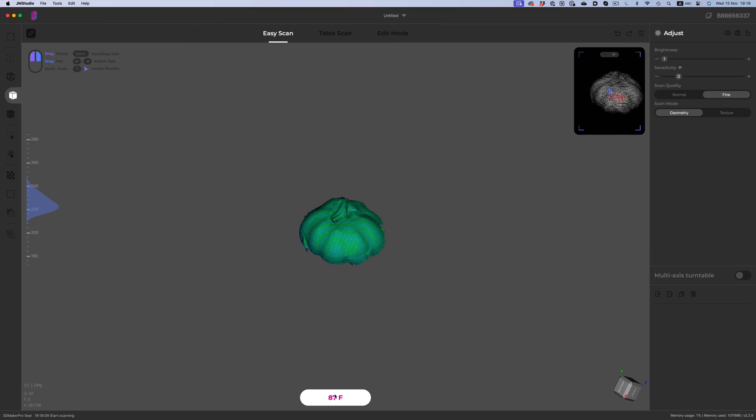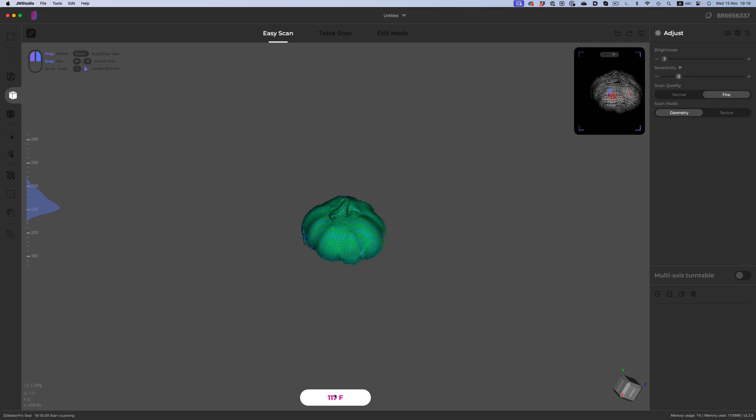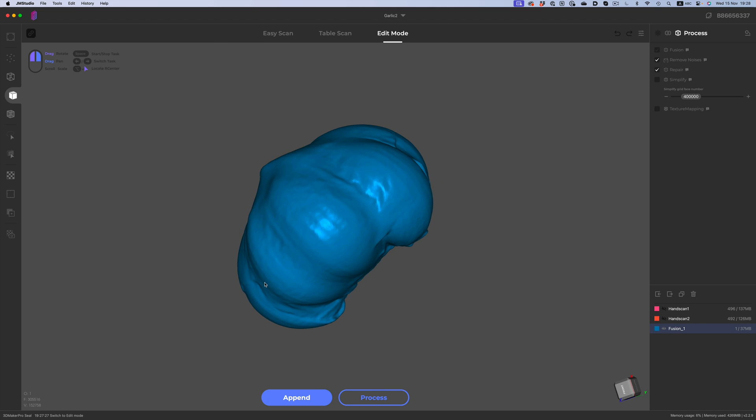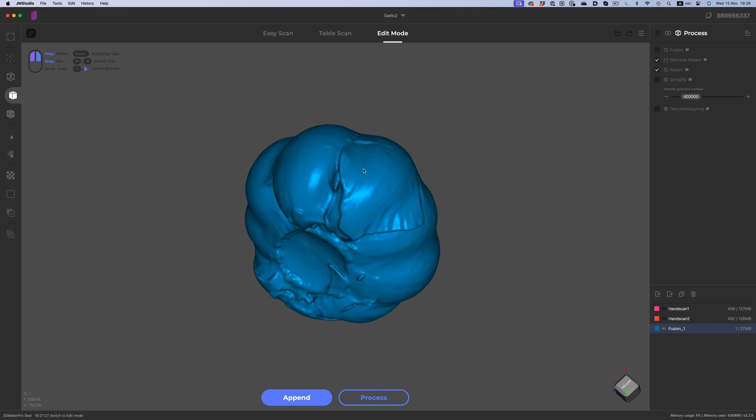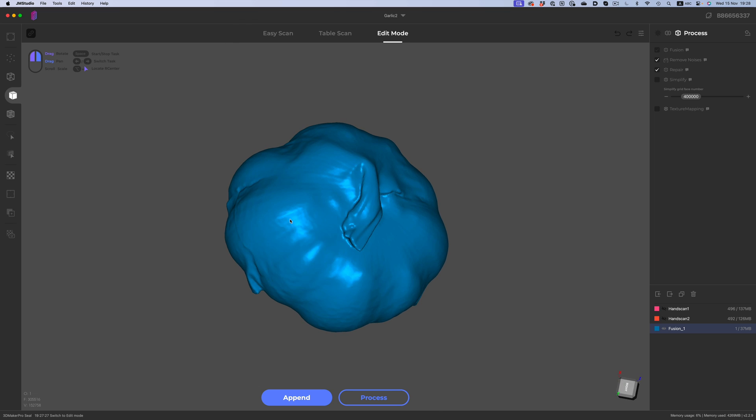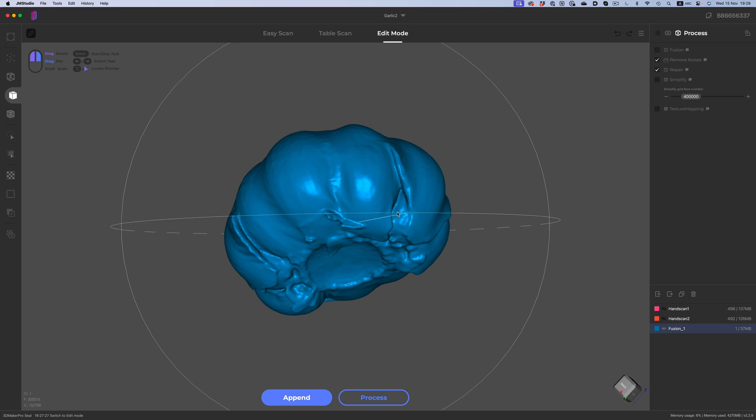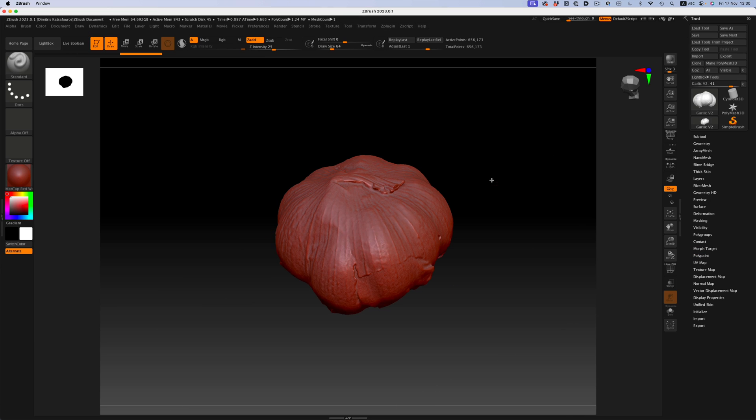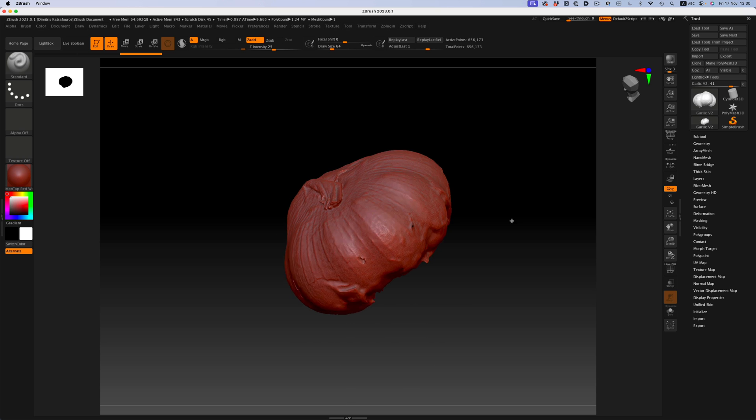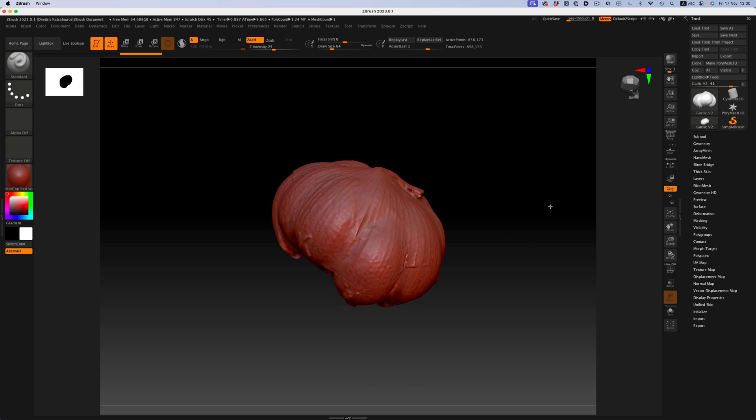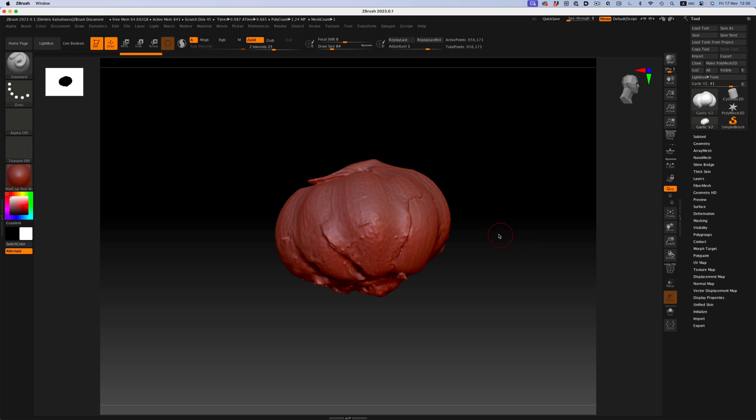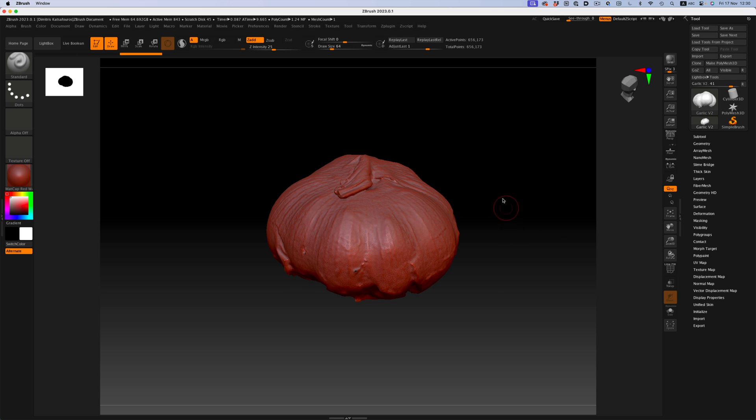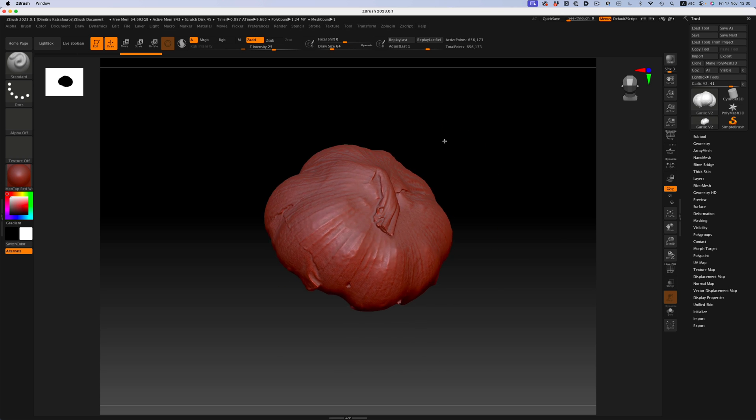Let's take as an example this garlic clove. A scanner can give us an object in just a couple of minutes, but there's not much detail there. The model is clean, but we need some more detail. In comparison, here's how the photogrammetry alternative looks. It's night and day really. Of course, this took us more time to shoot, but in the end we also get a much better result.